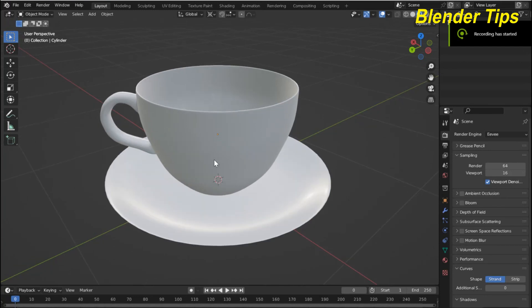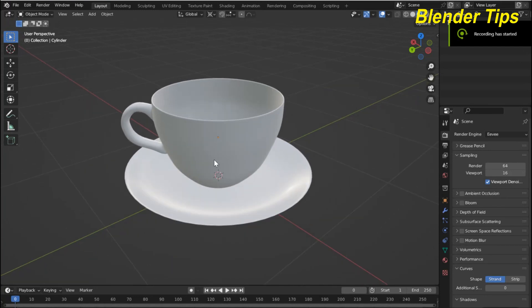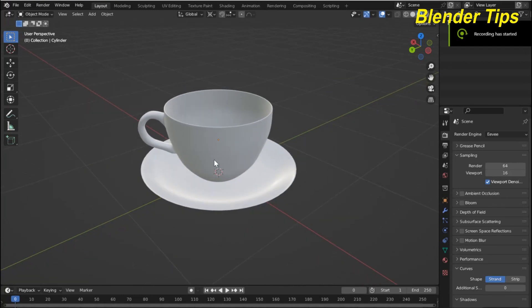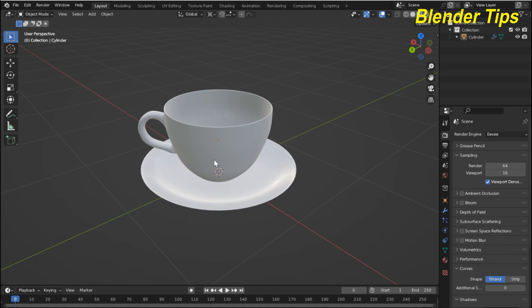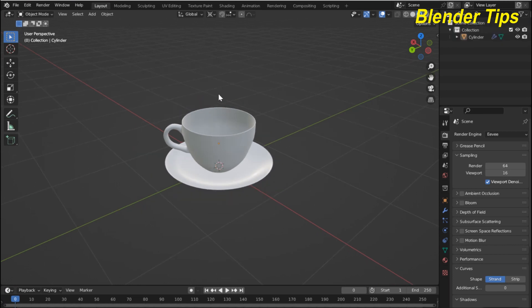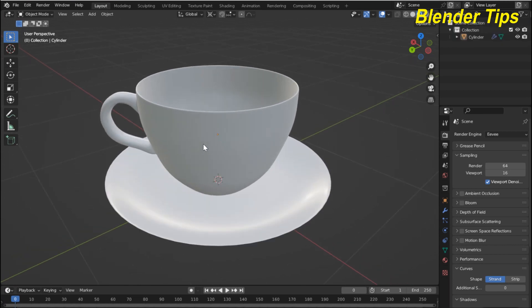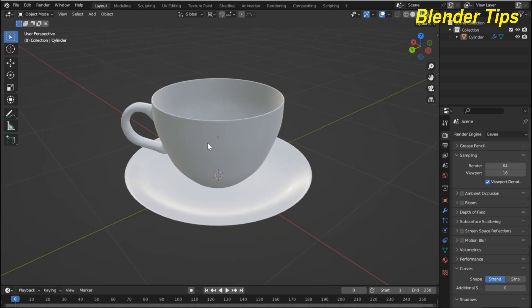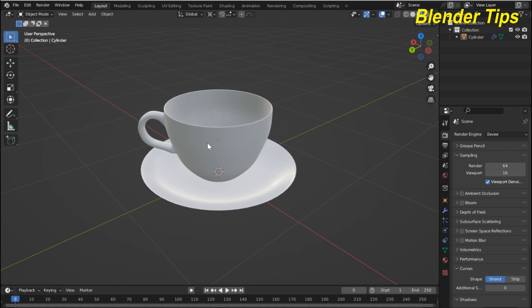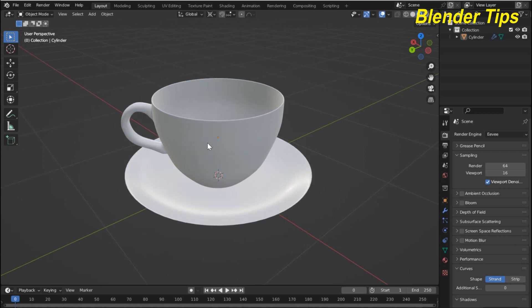First I open my Blender and I have a model of this cup. I want this cup to be filled with coffee, and for that we use the fluid physics properties in Blender. So let's see how we can create this.